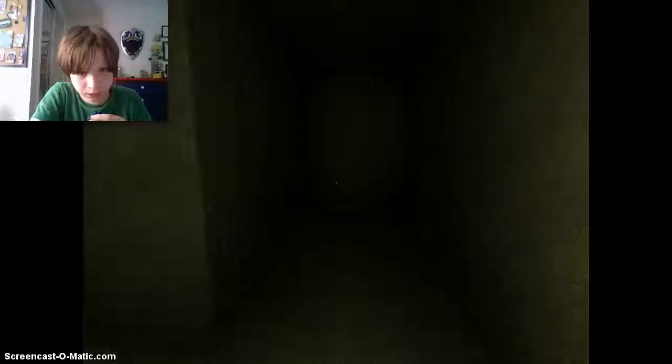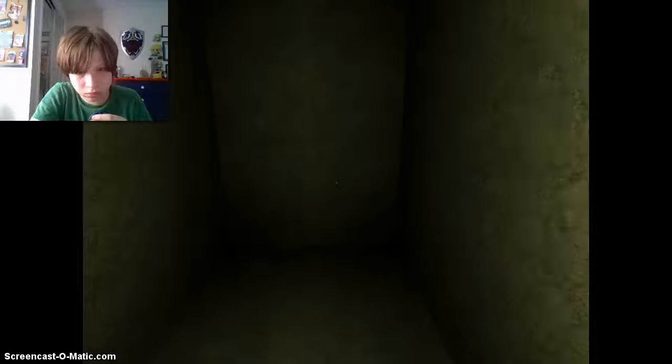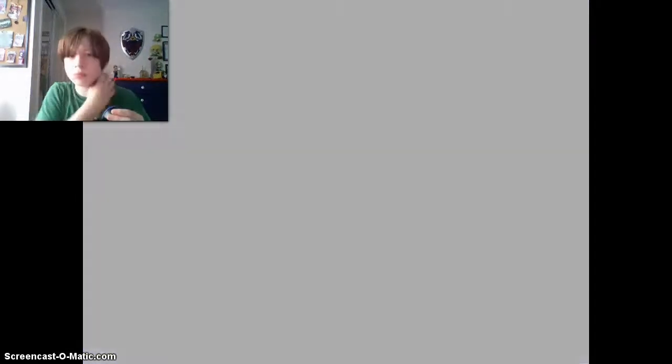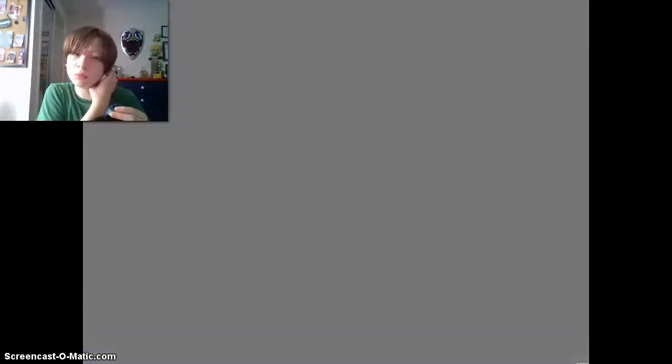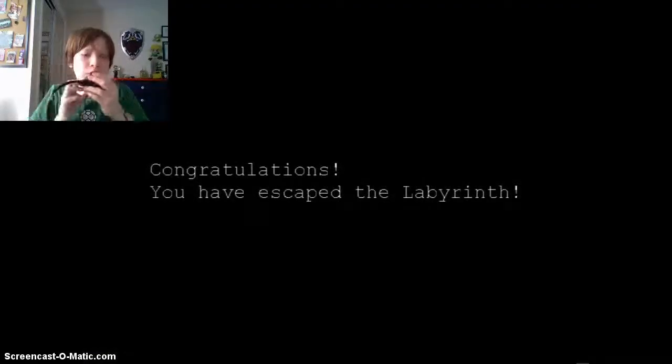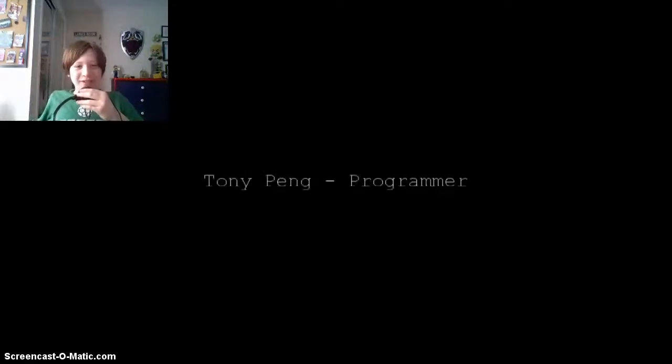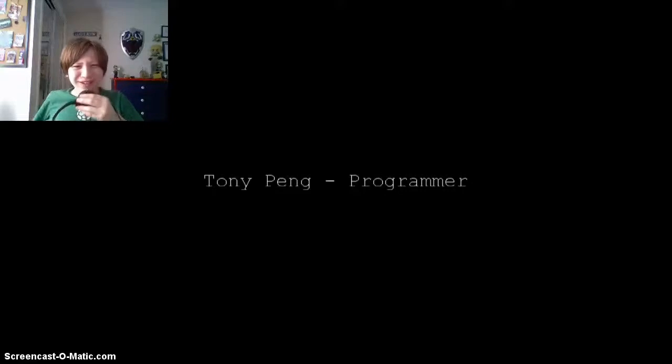I have to go back. What's this? Congratulations, you have escaped the labyrinth. What? Always Alpha Games. What, what?